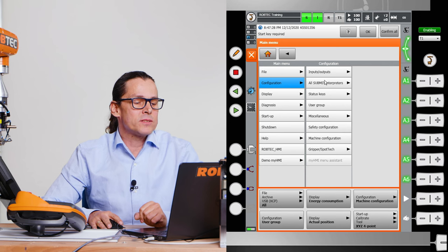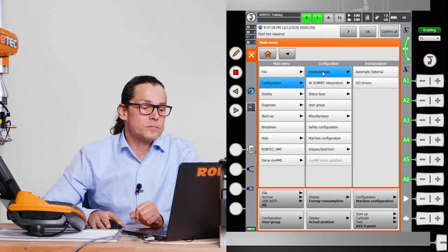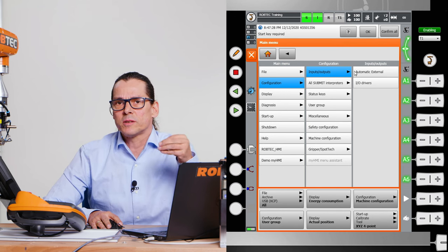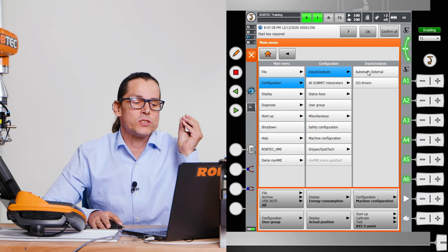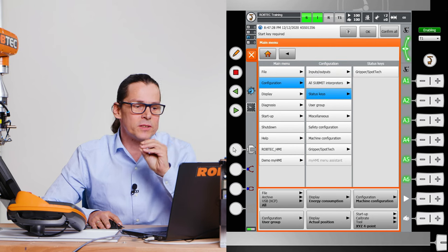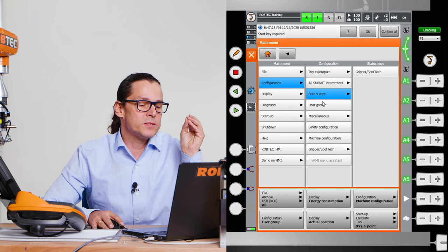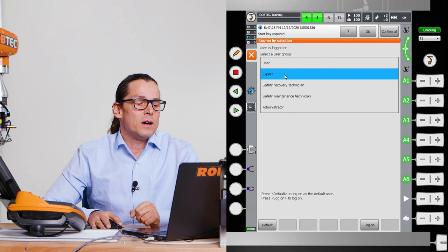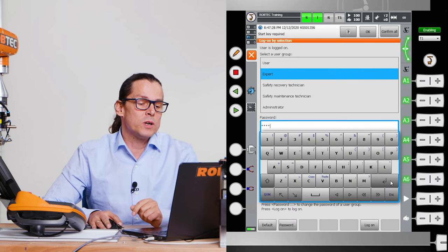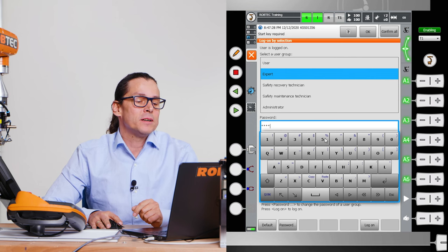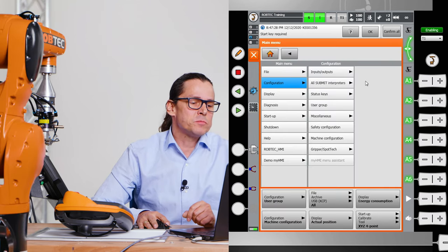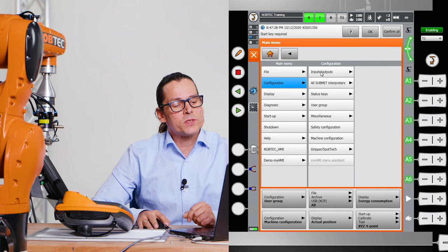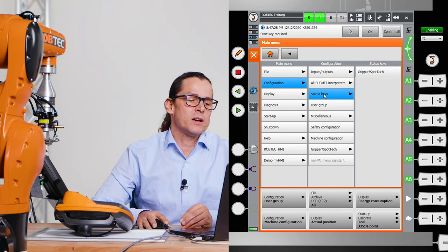Let's go to the next button here, the configuration. You can configure your robot. For example, the inputs and outputs. You can change the names. You can say your automatic addresses. You can change your status keys. That ones you program here. You can change the user group. And we will change now to KUKA, to expert, by clicking the next menu section.